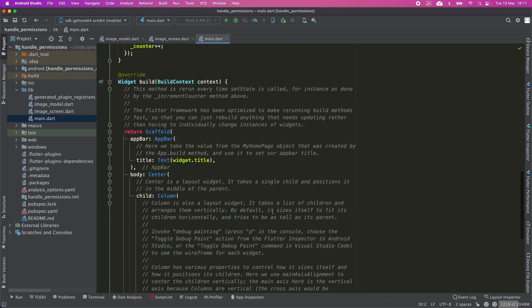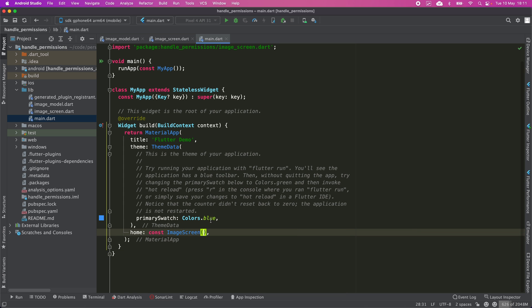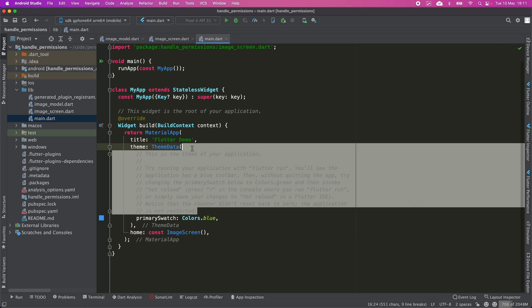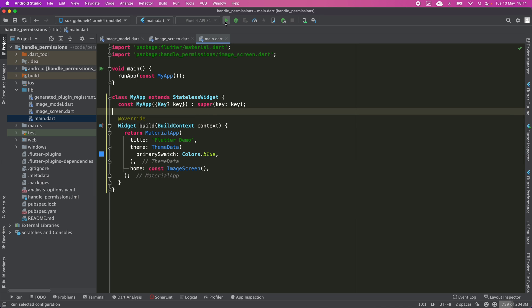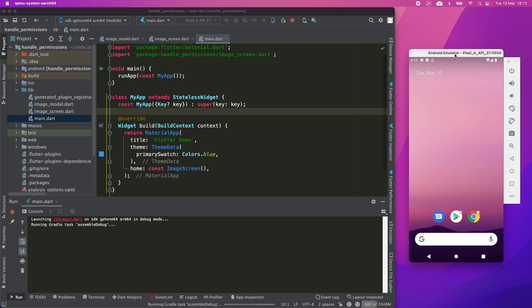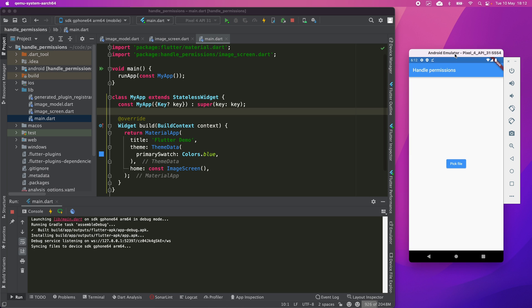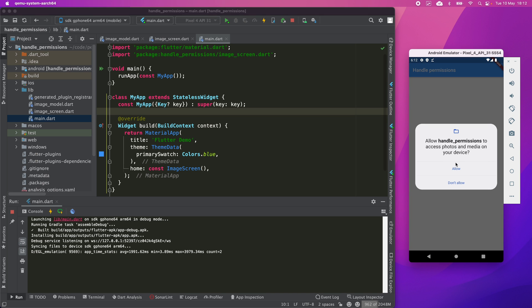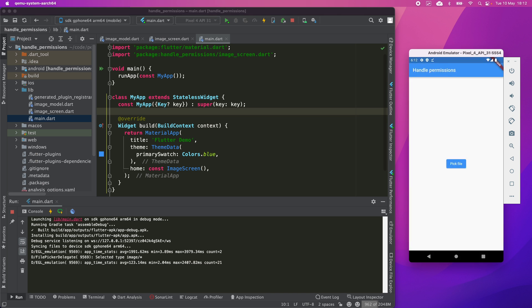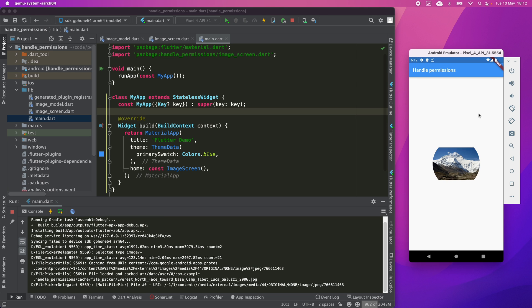Now I'm going to delete almost everything in main.dart, substitute the home with the new ImageScreen, get rid of all the comments, and execute the app to see if it works. I'm going to pick a file, click on allow, and yes, everything is working as expected.